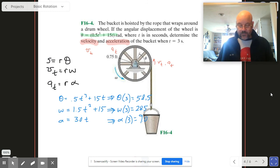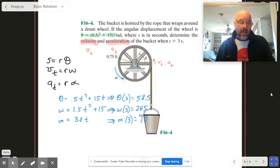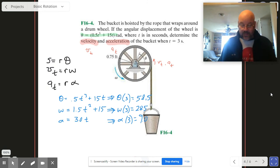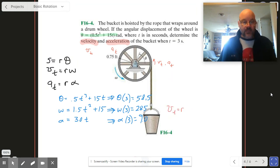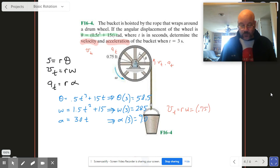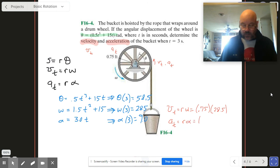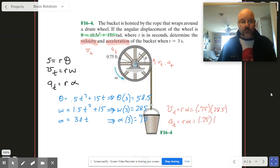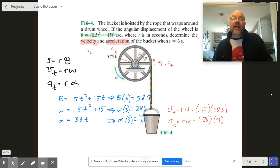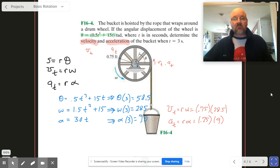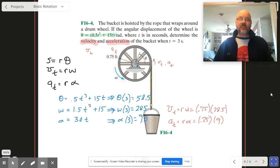Now we plug those in. VT is R times omega, so that's 0.75 times 28.5. And that's our answer. Super easy — we like those.